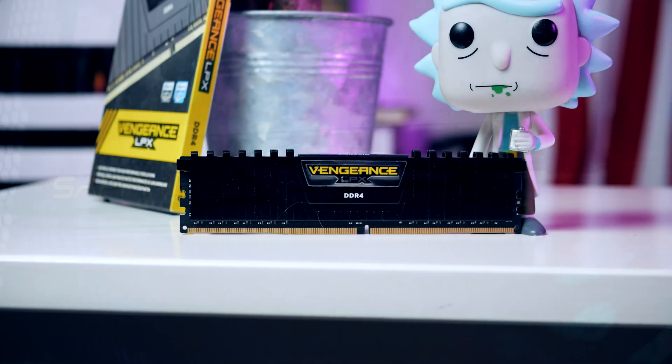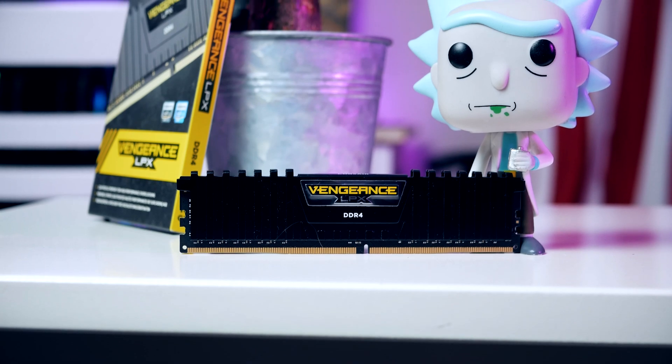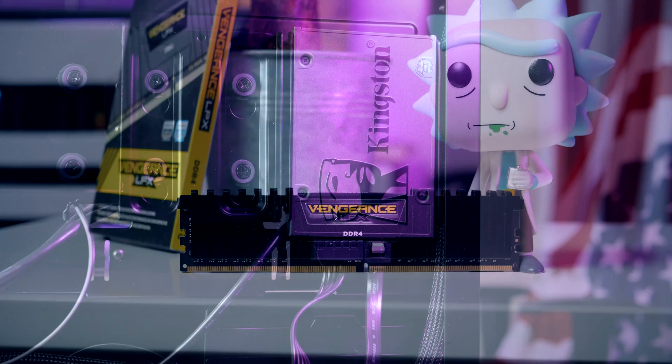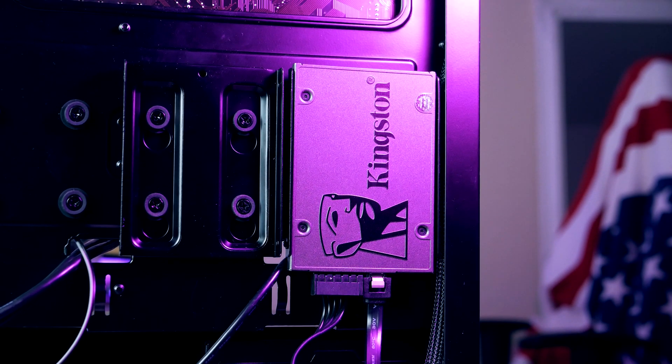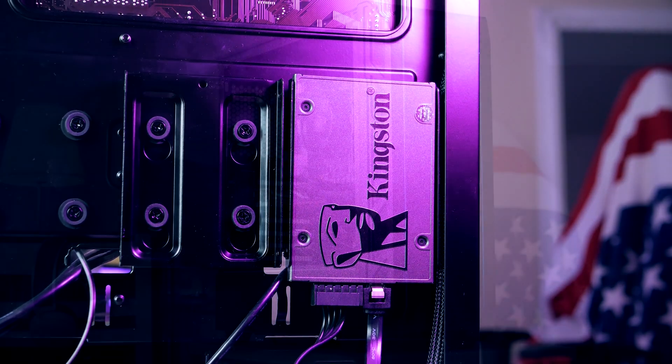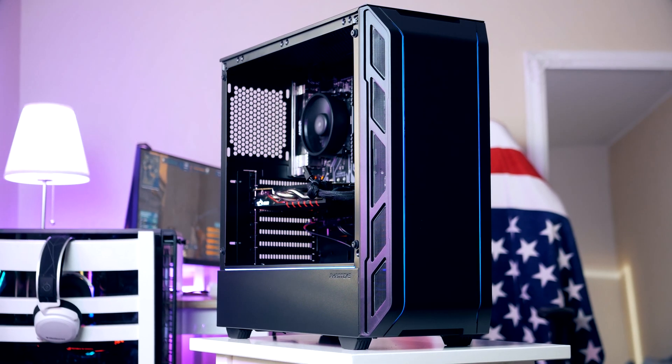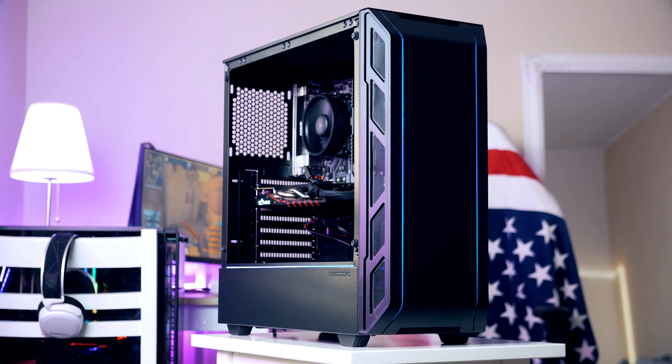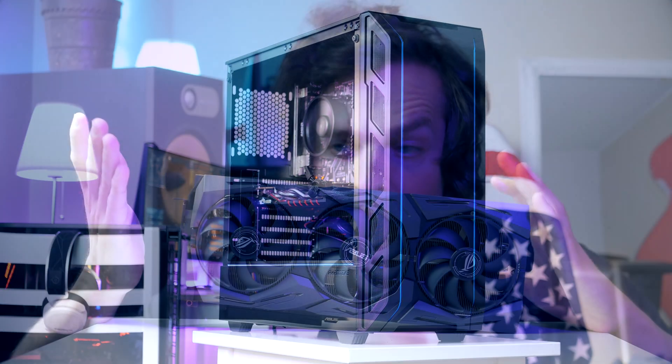For the rest of the system, we have 16 gigabytes of RAM, a 500 gigabyte SSD, all contained in an awesome Phanteks case. If you're only interested in a specific part of this video, timestamps can be found down below.